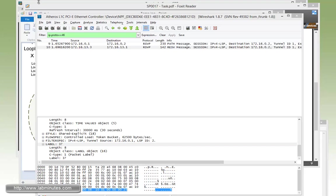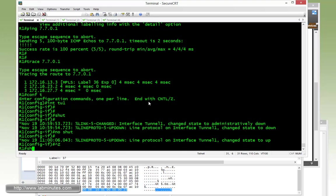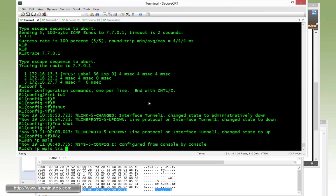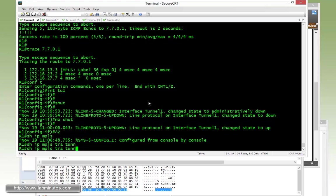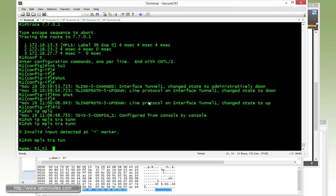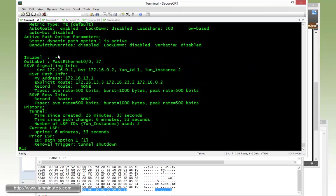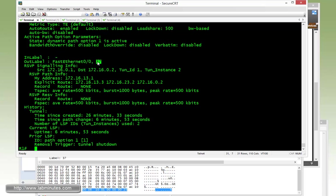Now just to verify that is the case, we can go back to R1 and do show MPLS traffic engineering tunnel. You can see right here, the output label is 37.